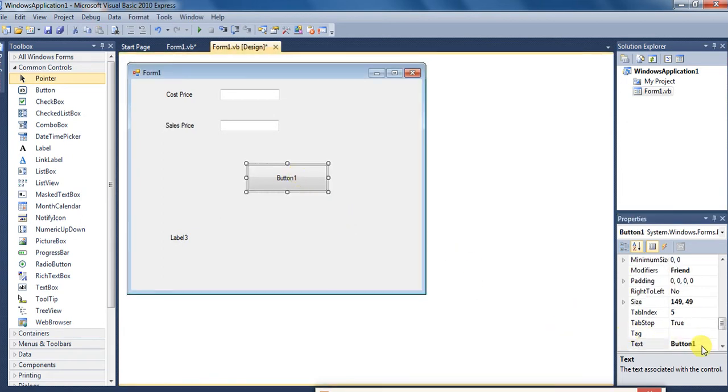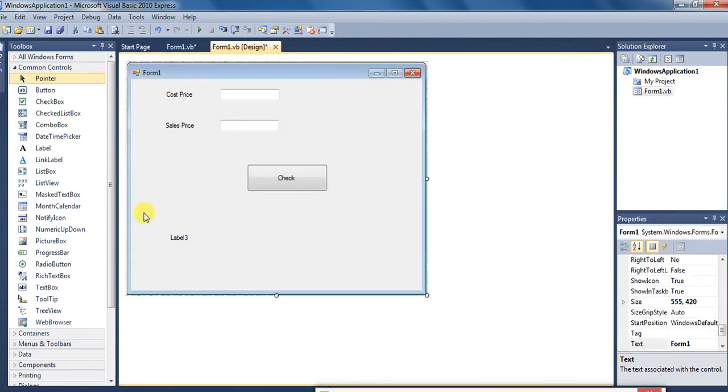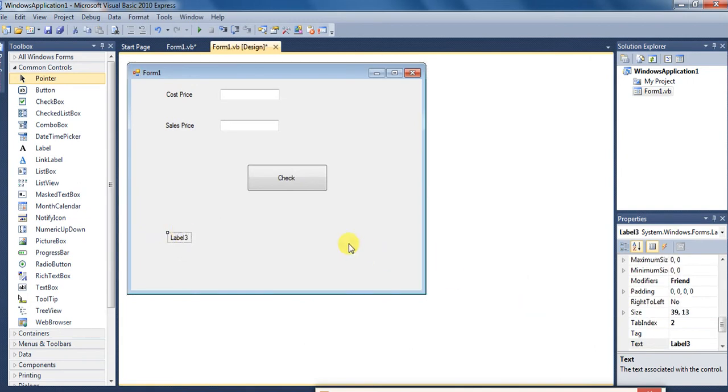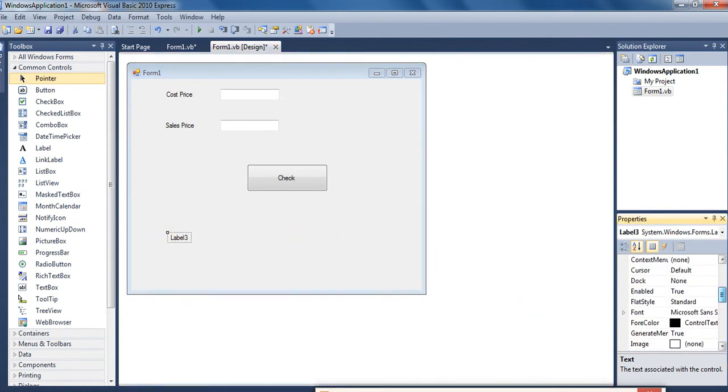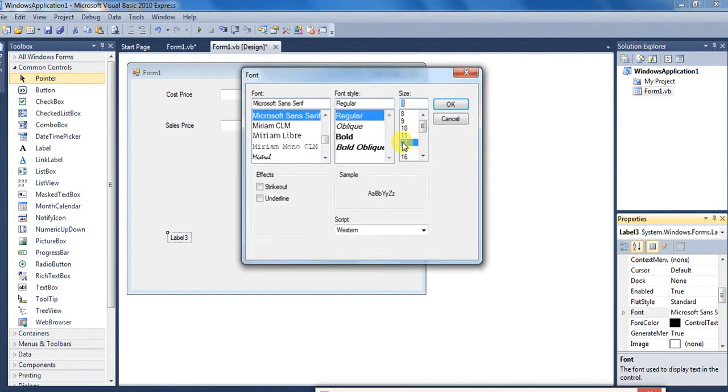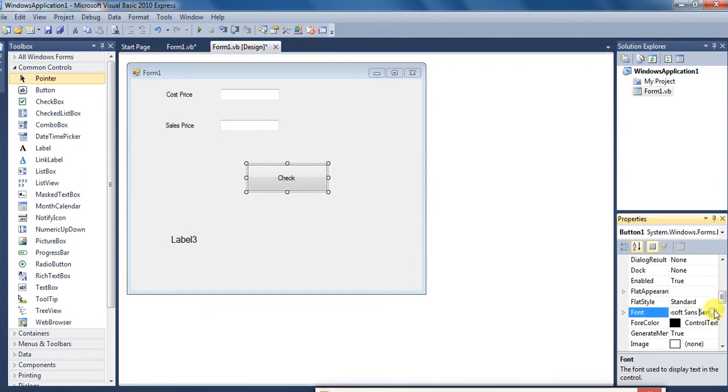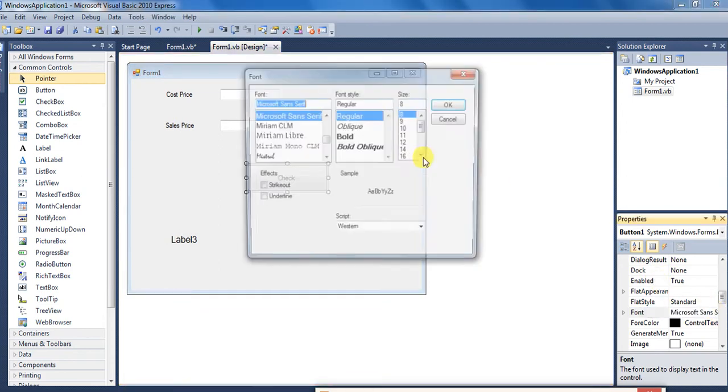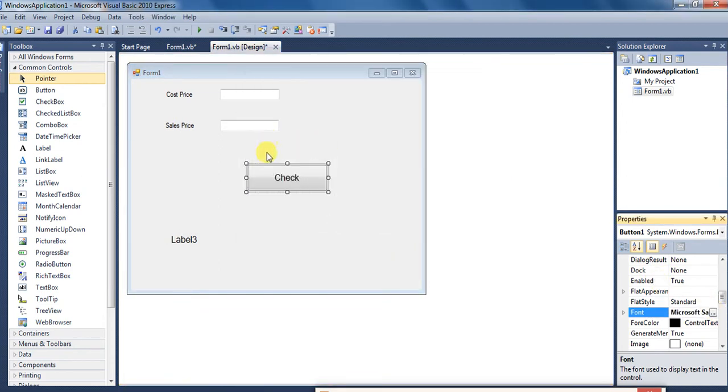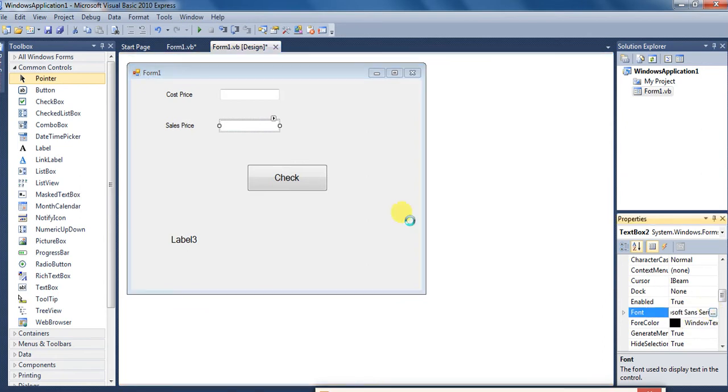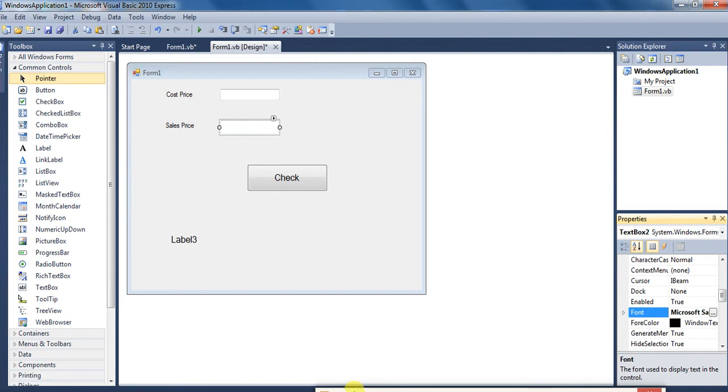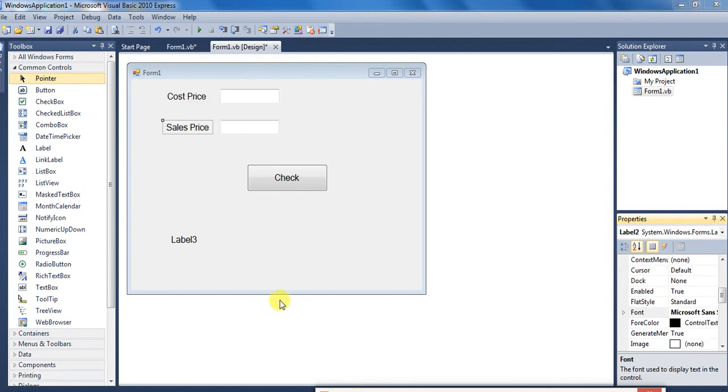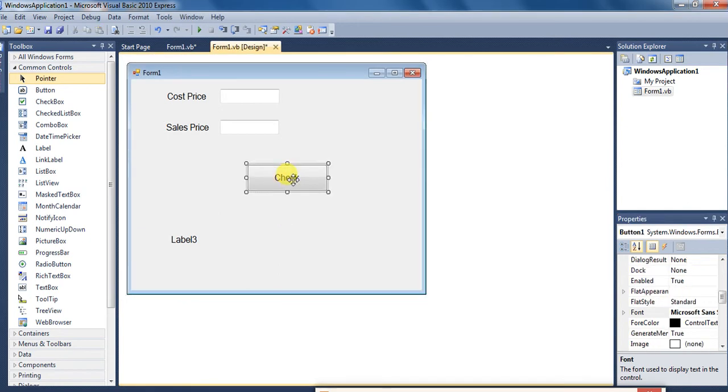Aur button ko main change karta hoon 'check'. Aur isko as it is rahne denge aur font size ko increase kar lete hain 12 and 12. Sabhi ki size ko 12 kar dete hain, same process hai. Maine sabhi ki size ko increase kar diya hai aur ab main check par double click karunga.